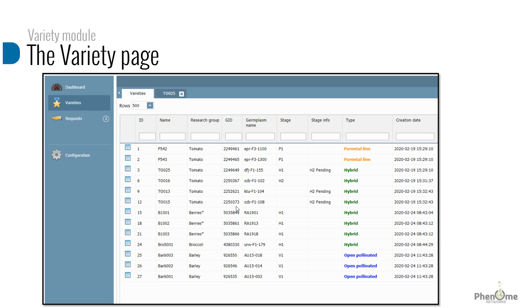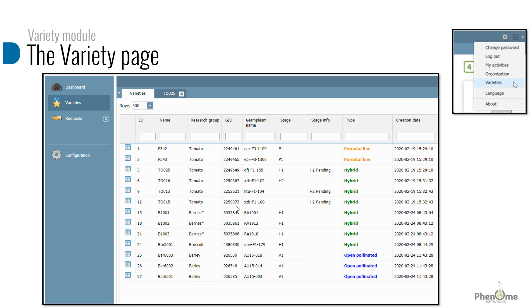To access the variety page, click on the top right menu and select varieties. The product lifecycle is based on variety stages that correspond to different milestones throughout the product development or commercialization.